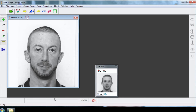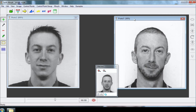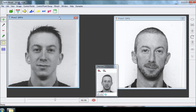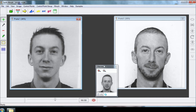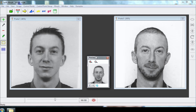You must indicate now to the software how to move from the first picture to the second one. By manually creating control points, the software will know how to move from the first picture to the second.